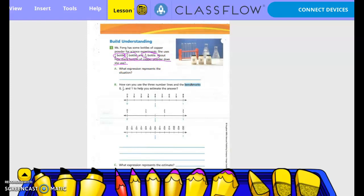So what expression represents the situation? We would do 7/8 plus 2/3 plus 5/12. So how can you use the three number lines and the benchmarks 0, one-half, and 1 to help you estimate? So here in blue we have 0, one-half, and 1. So 7/8 — I'm going to put it right here.